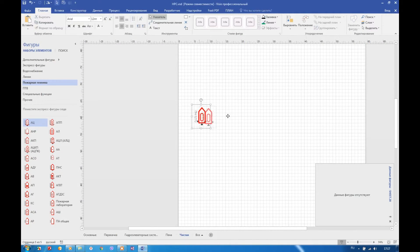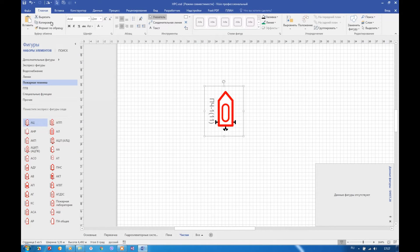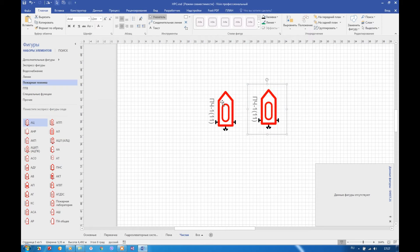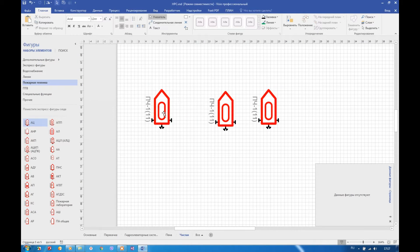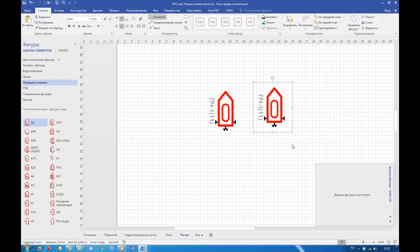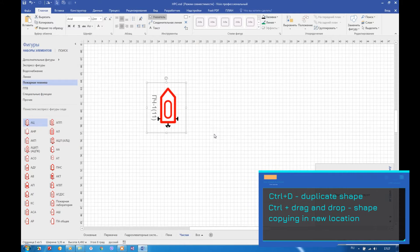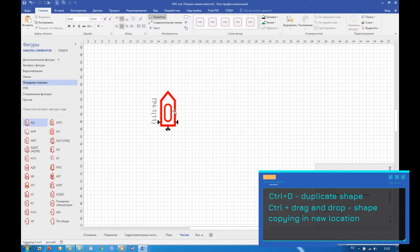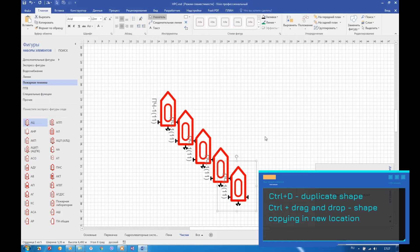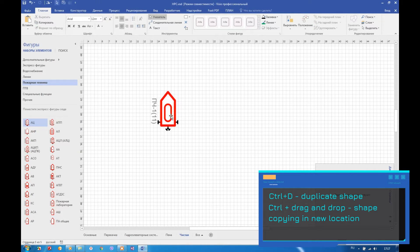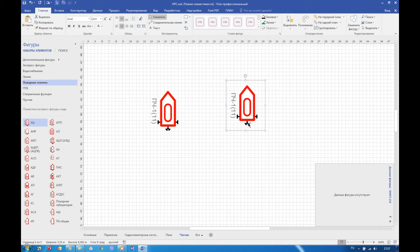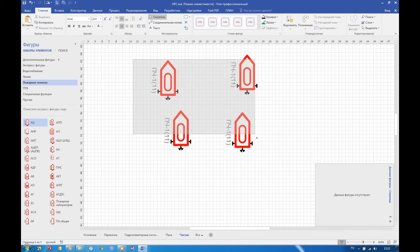Another routine operation that sometimes makes an experienced user frenzy is shapes copying. Simple use of copy paste buttons is not good copy way. Of course, in Visio button combinations control C and control V works too, but exists another way. First, you can make shape replicas by pressing control D button. Second, if you press control and then drag and drop any shape to new location, in this place will be dropped replica, but main shape still left in previous location.